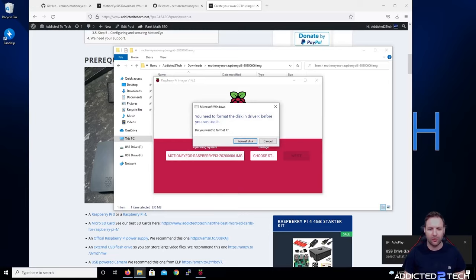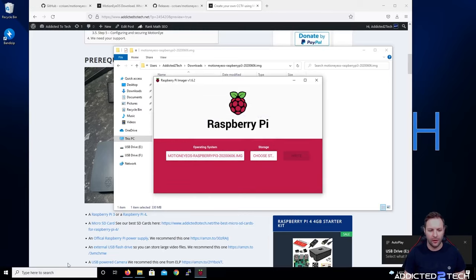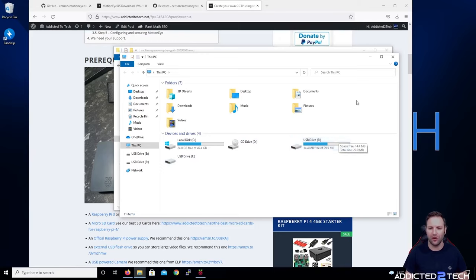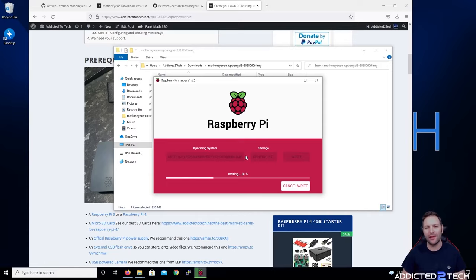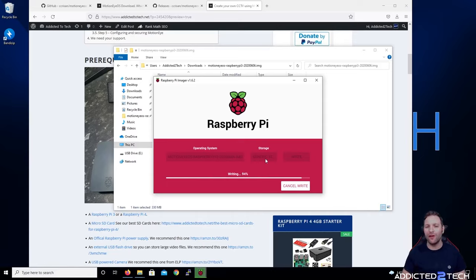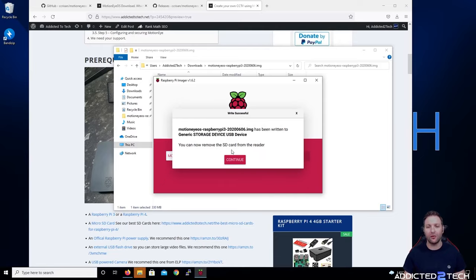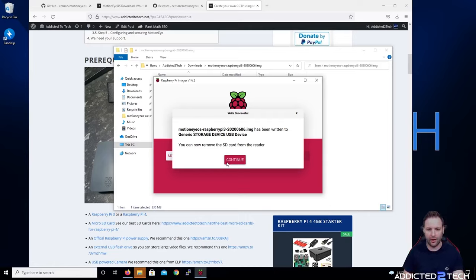Insert your USB adapter into your USB 3.0 port. A dialog will appear asking to format the disk — just click Cancel. Go to This PC and you should see your USB drive appear. Now choose the storage device in Raspberry Pi Imager and click Write, then click Yes. Raspberry Pi Imager will verify the image once it's done and safely eject the SD card. When it says you can now remove the SD card, pull it from your machine and click Continue.